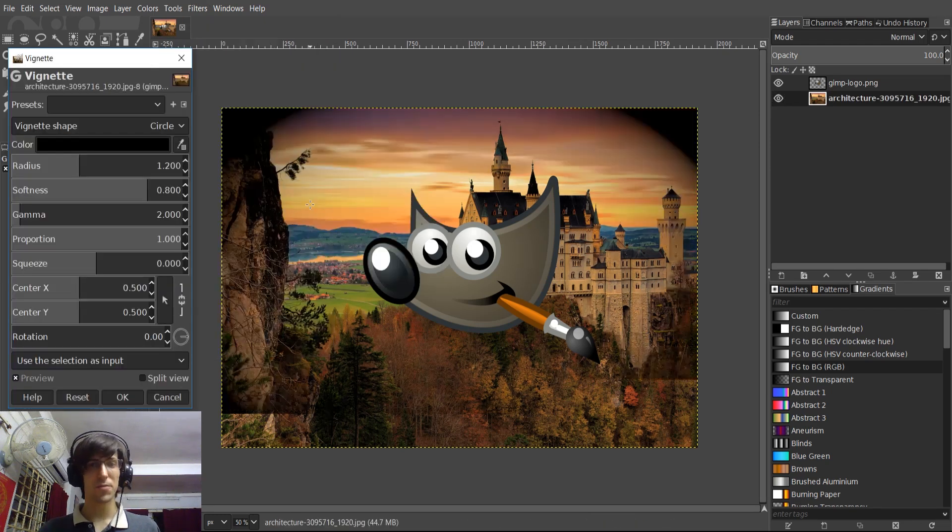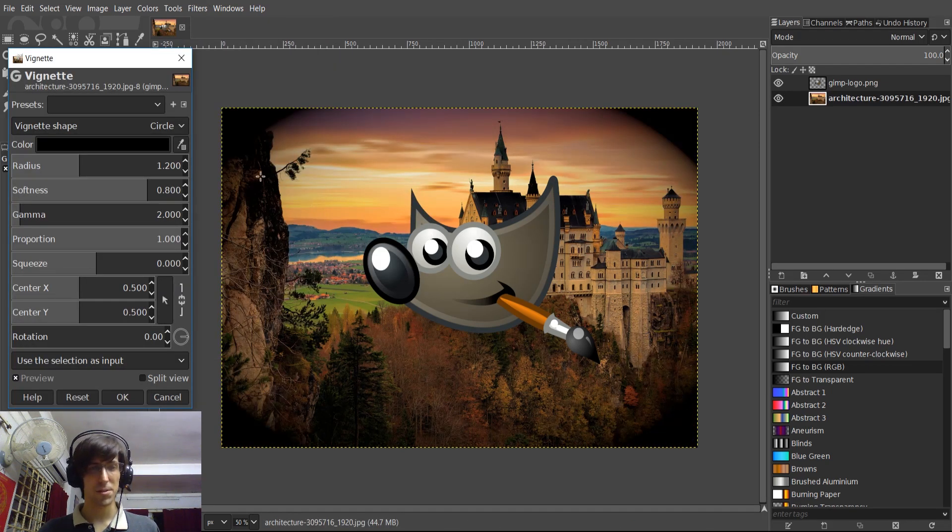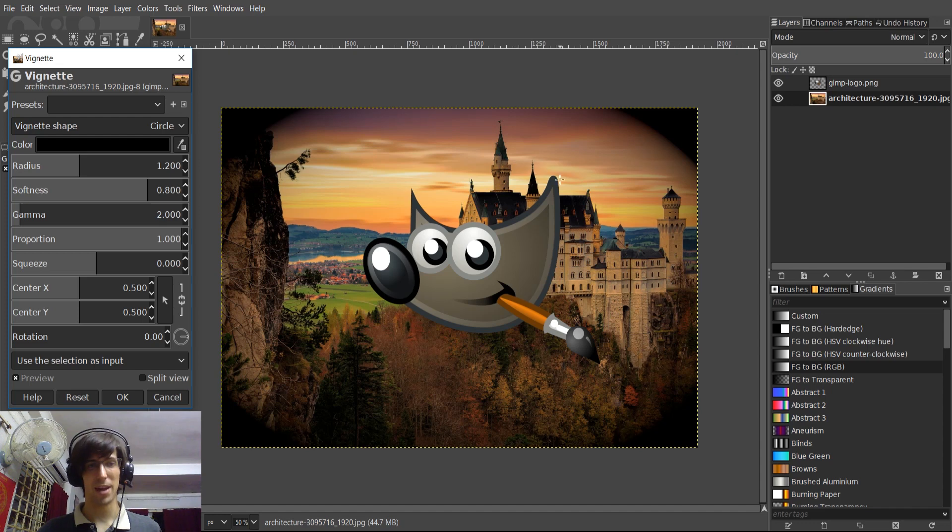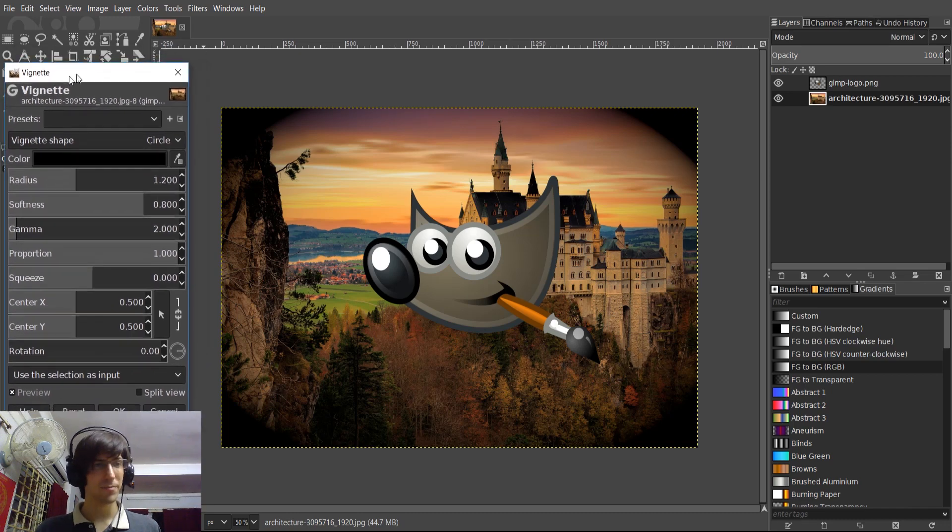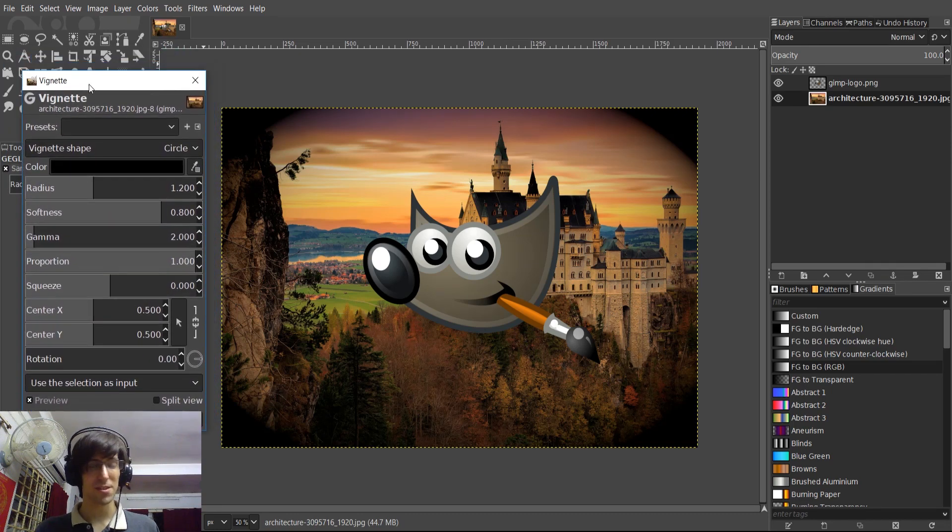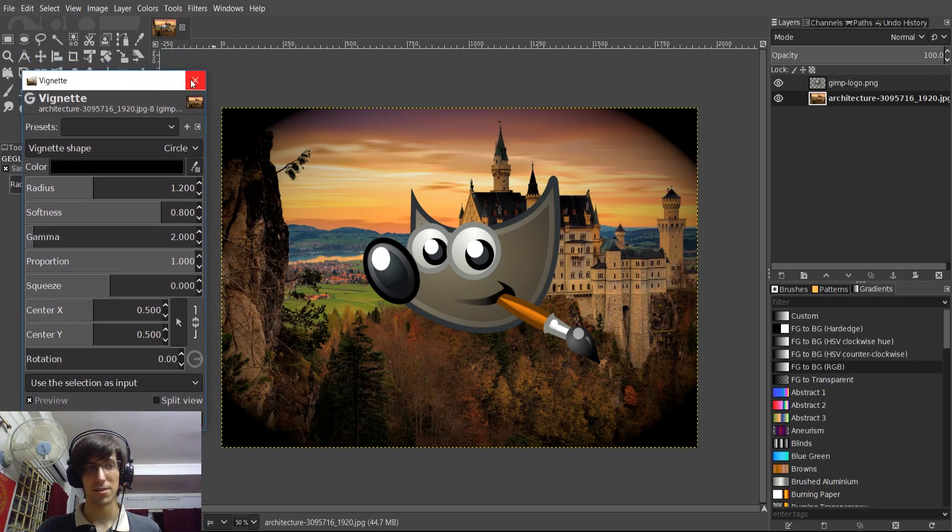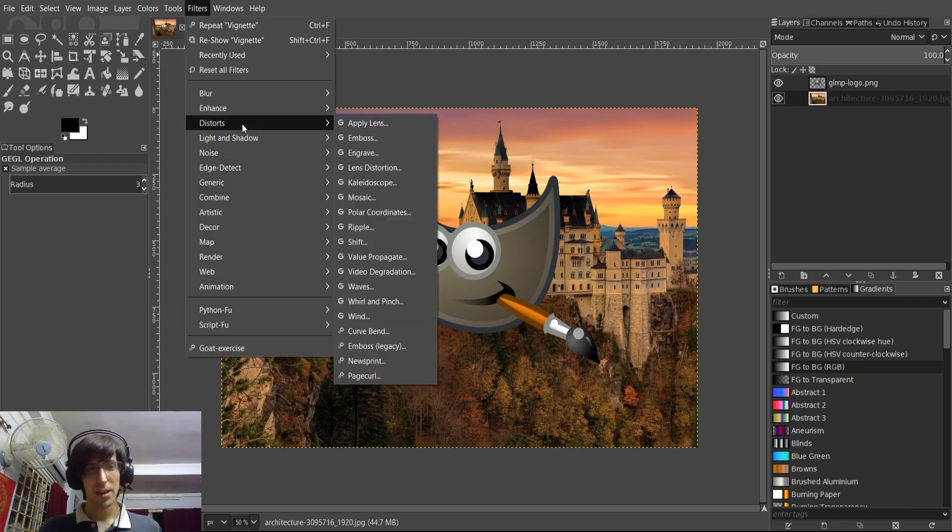So this Vignette filter is pretty cool because it takes the corners of the image and has the color fade off into black. This is a look I think a lot of people kind of want to go for. I've tried to create this effect manually before, but having it now as an effect is really nice.